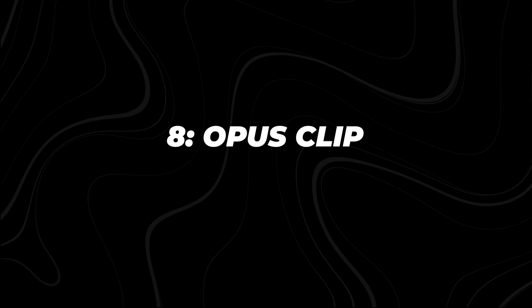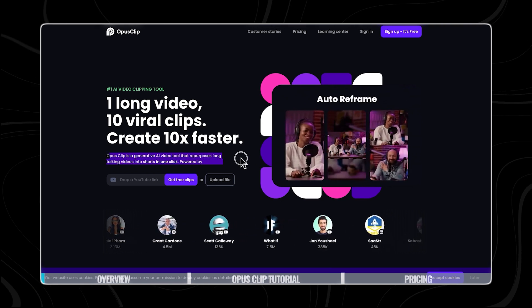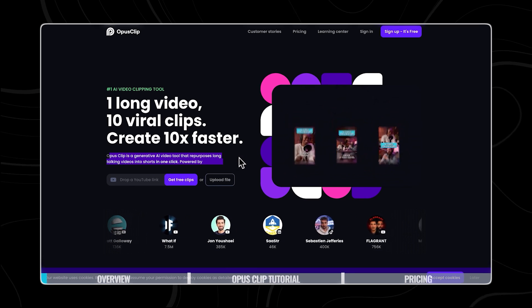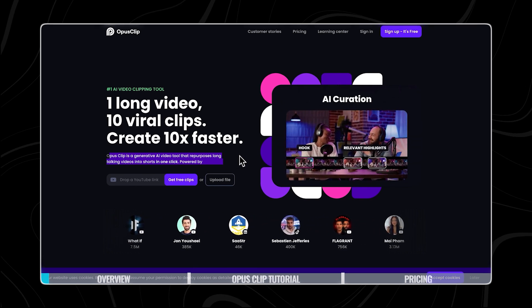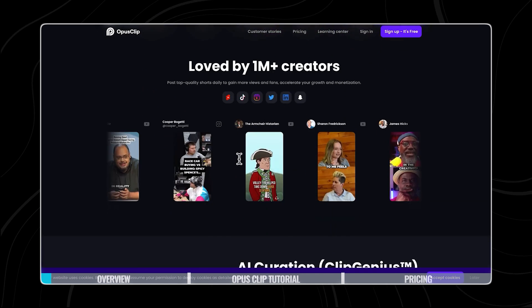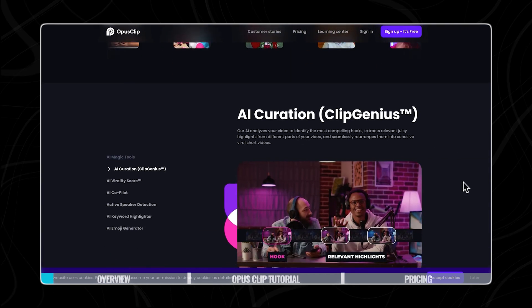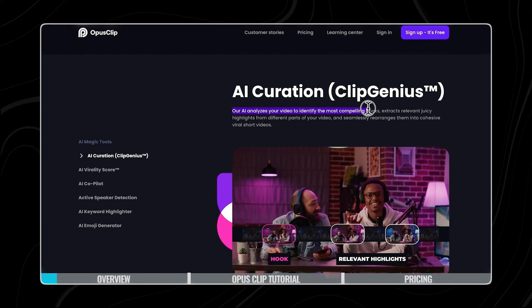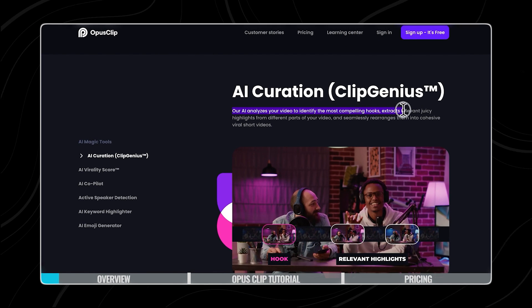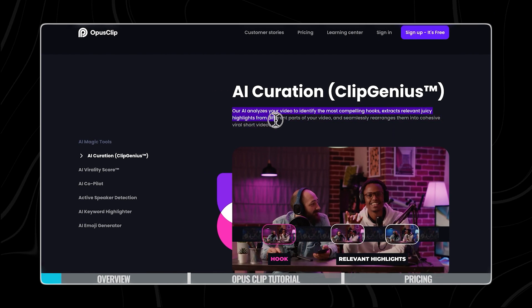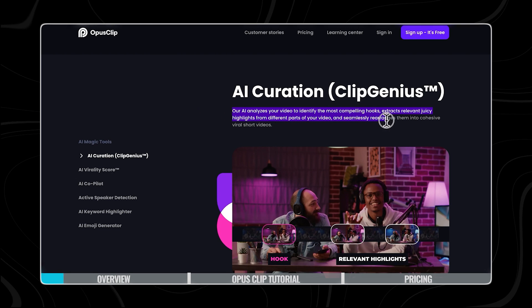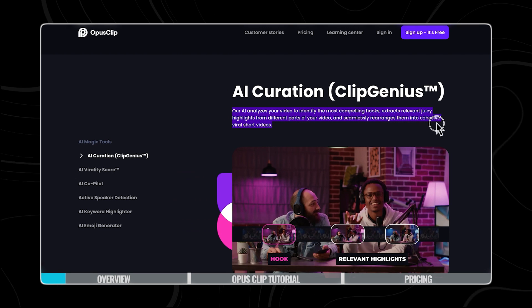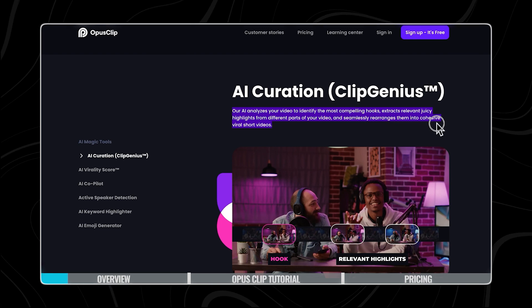Number eight, Opus Clip. Opus Clip stands out as more than just a video editing tool. It's a smart platform using AI to make content creation easier. By analyzing videos, it identifies the best moments and creates short, cohesive clips that are perfect for going viral.